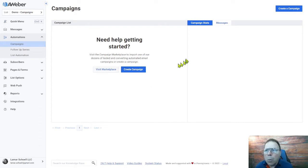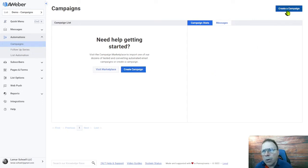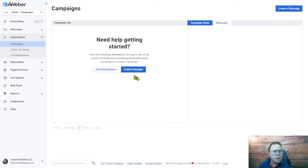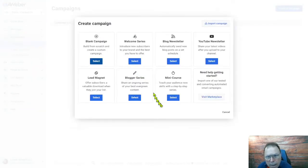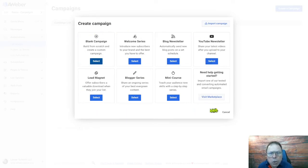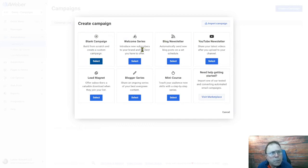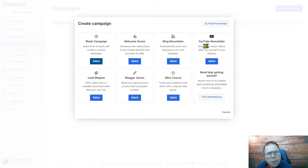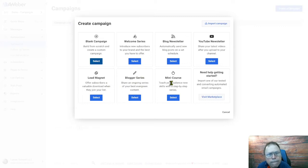So what you want to do is you can click down here and click on create campaign, or you can come up here to the top right. So we're going to go into create campaign. Now AWeber gives us some options here during the creation process. We can create a blank campaign. They have several templates here. Welcome series, blog newsletter, YouTube newsletter, lead magnet, blogger series, mini course.